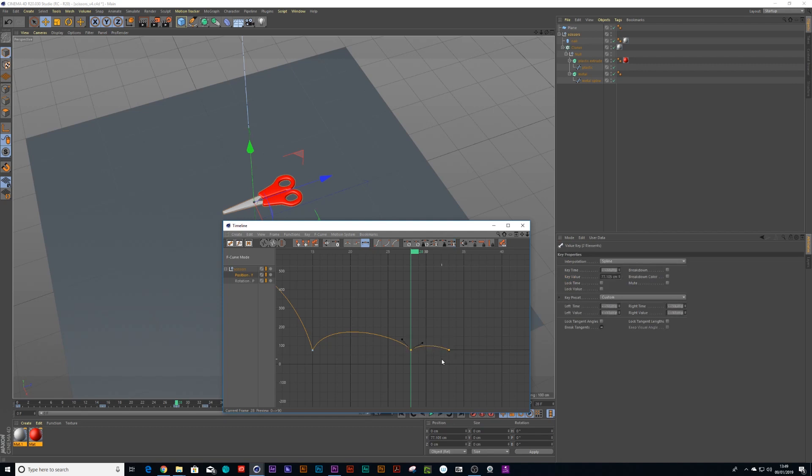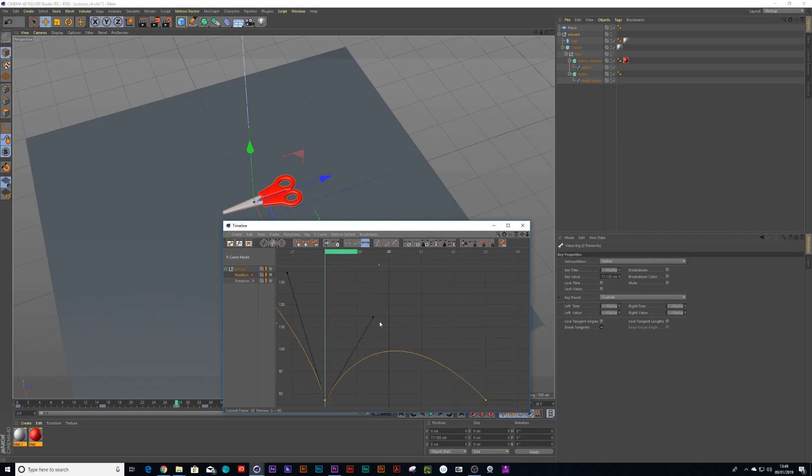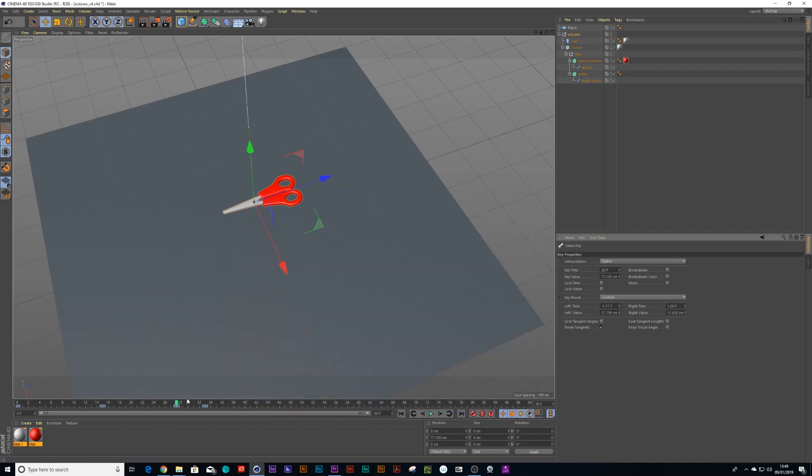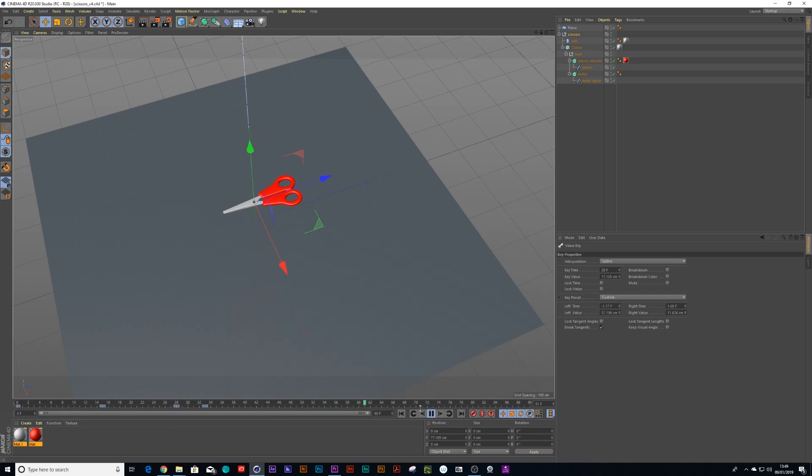Now this one's going to be a lot smaller so if you highlight these two keys, press S, you can zoom in nice and close and you can make this tinier. So now when it bounces it's going to go boom boom boom. Fantastic.